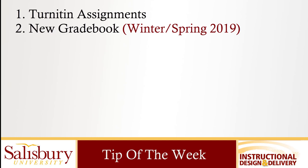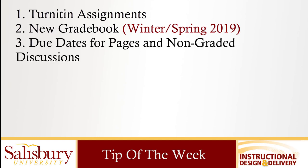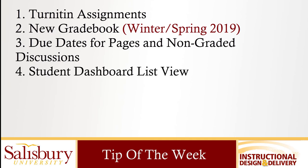Try out the new gradebook now in preparation for spring. Faculty can assign due dates to pages and non-graded discussions for display on the student to-do list which is a new dashboard view for students.